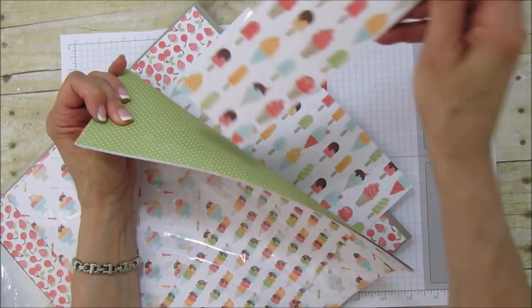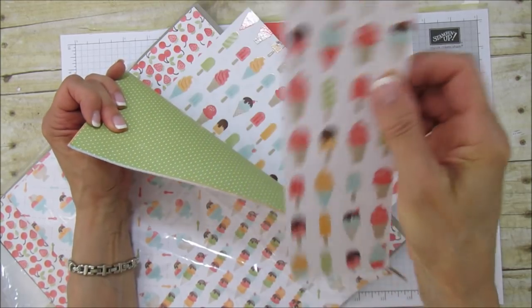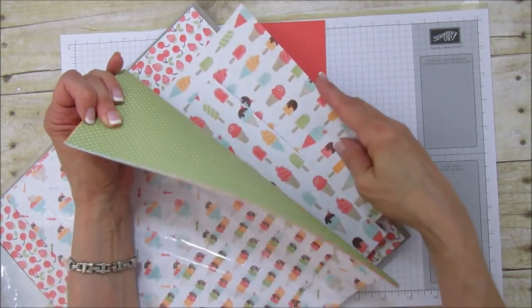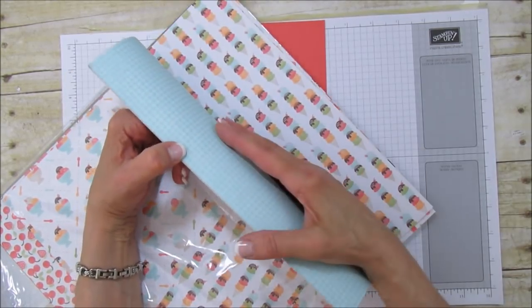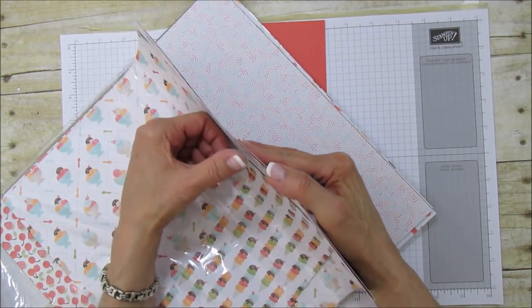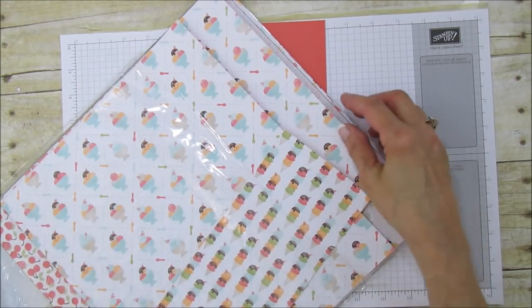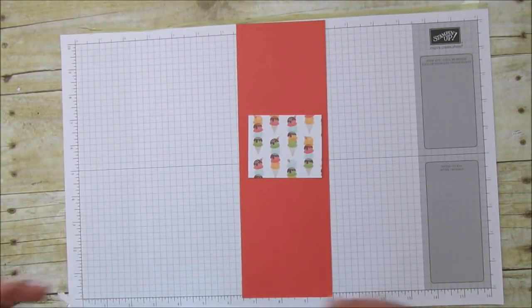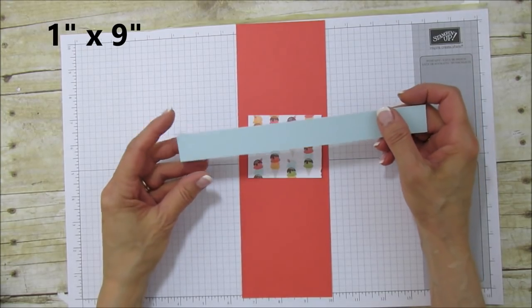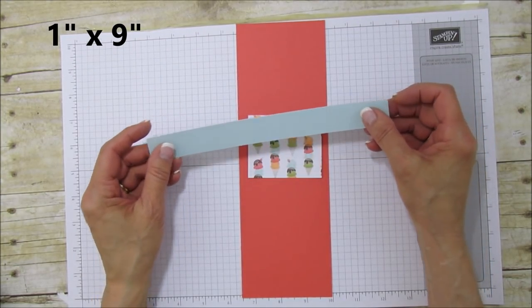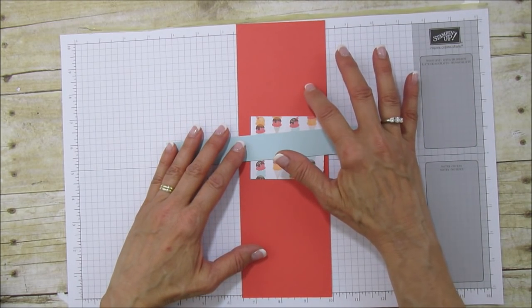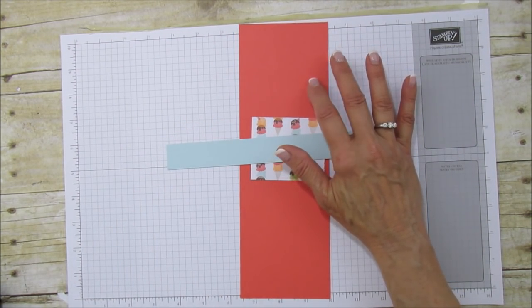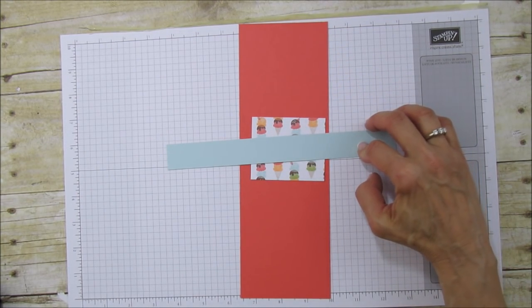We have two pieces of specialty paper here. This one has that shiny finish, and so does the strawberry one. They're all double-sided with little ice creams and confetti. For the belly band, we need a piece that is 1 inch by 9 inches. Then you'll need a piece of scrap Whisper White and a piece of scrap Watermelon Wonder. The other one I did in Peekaboo Peach and Pool Party.